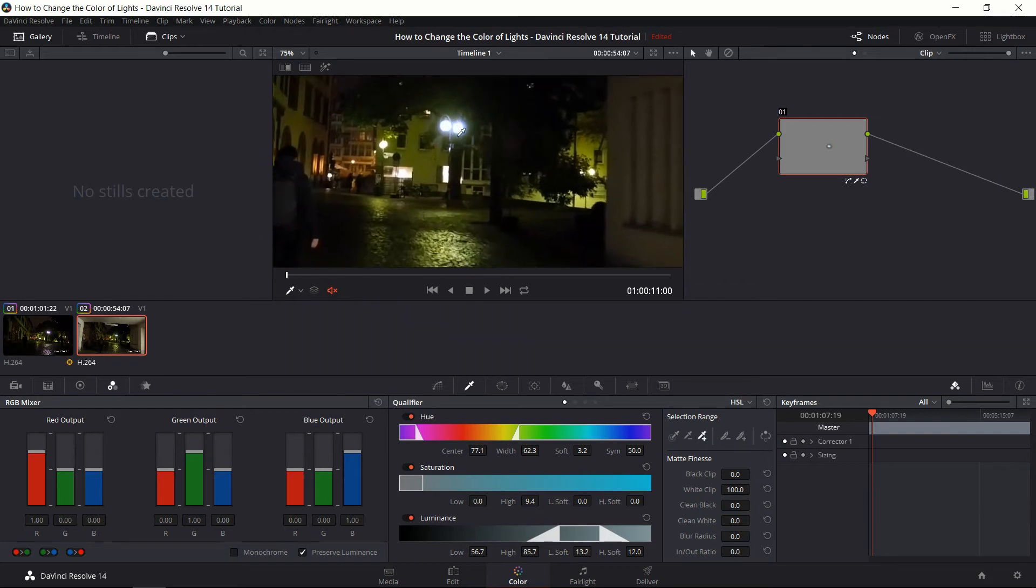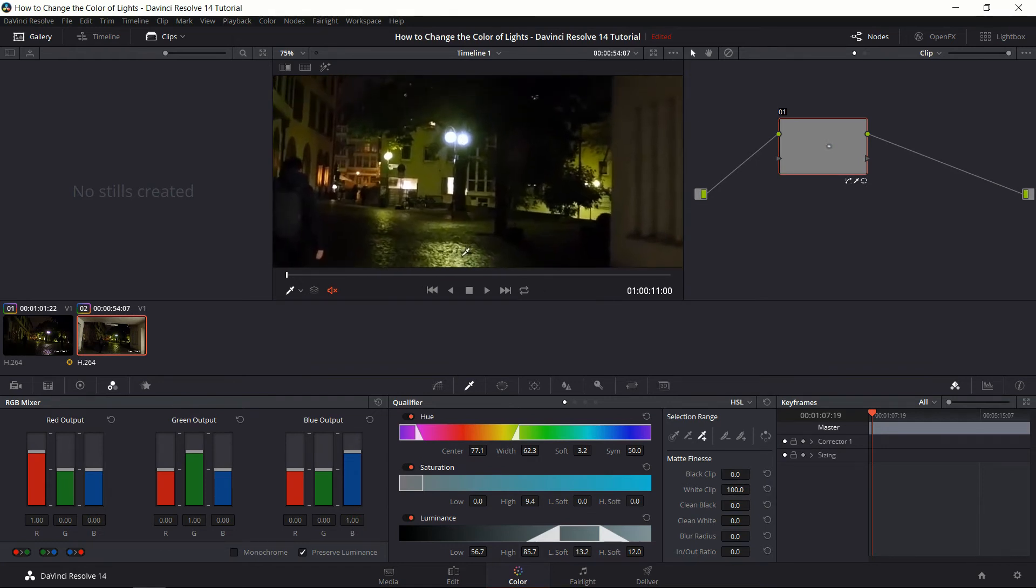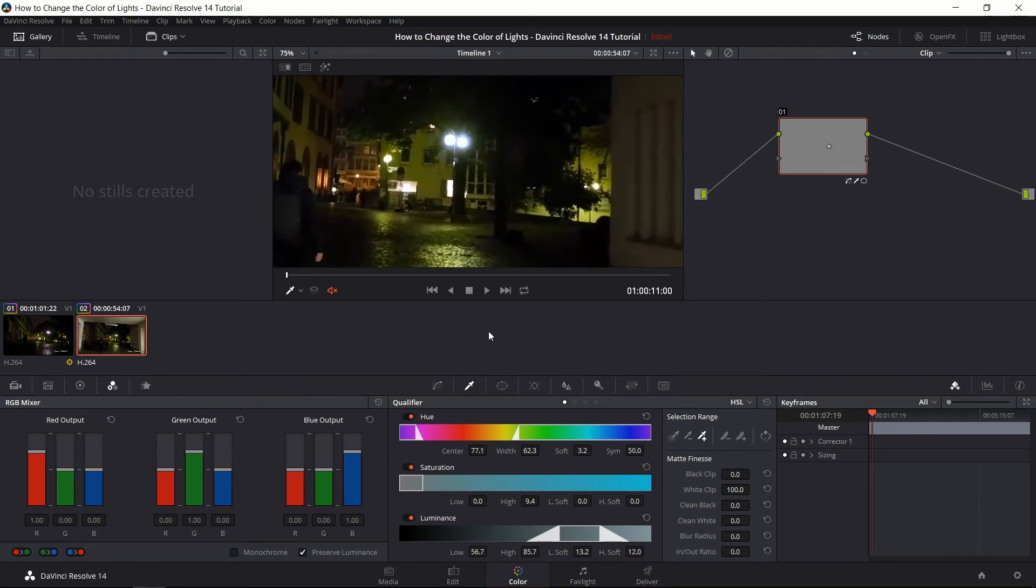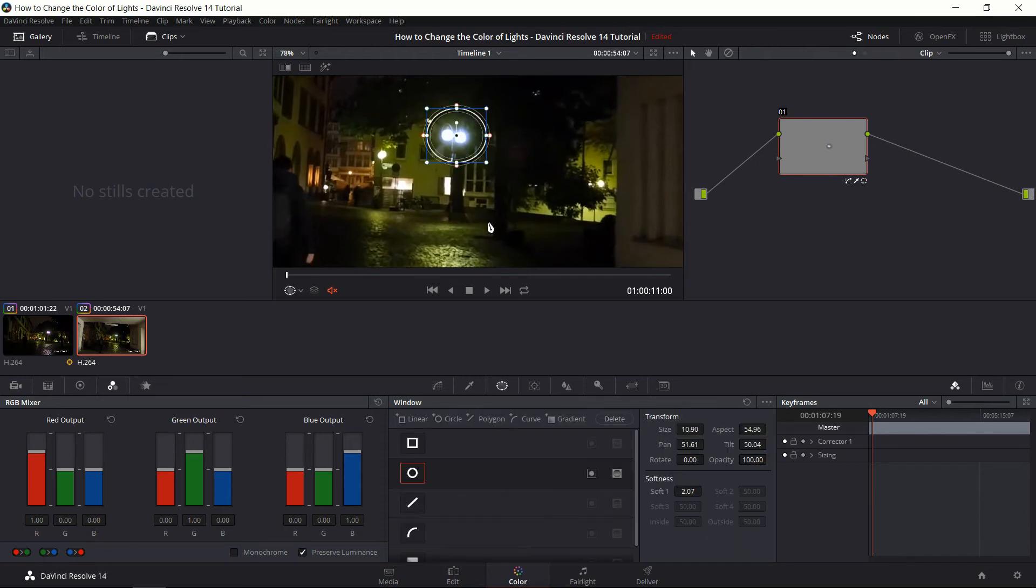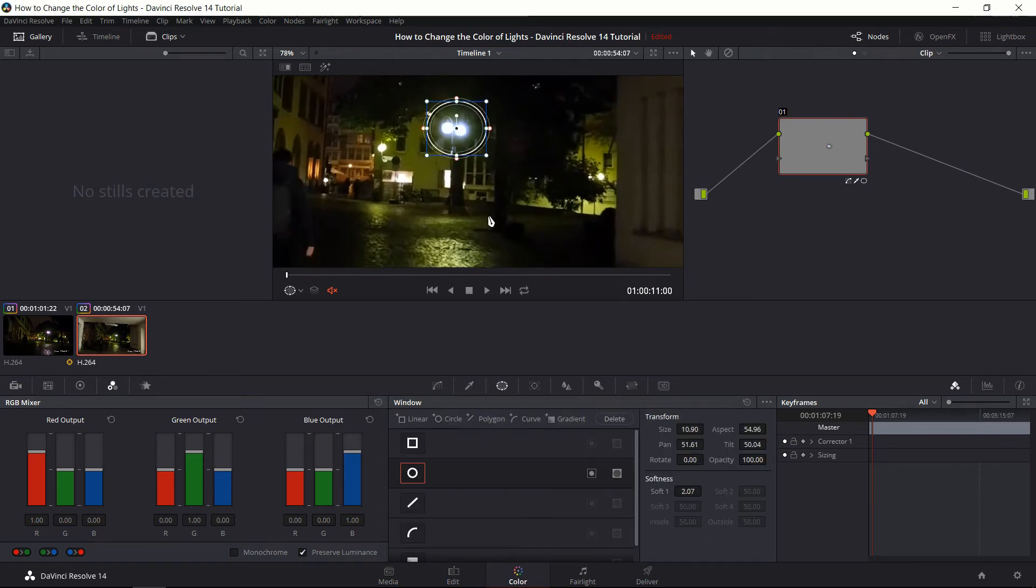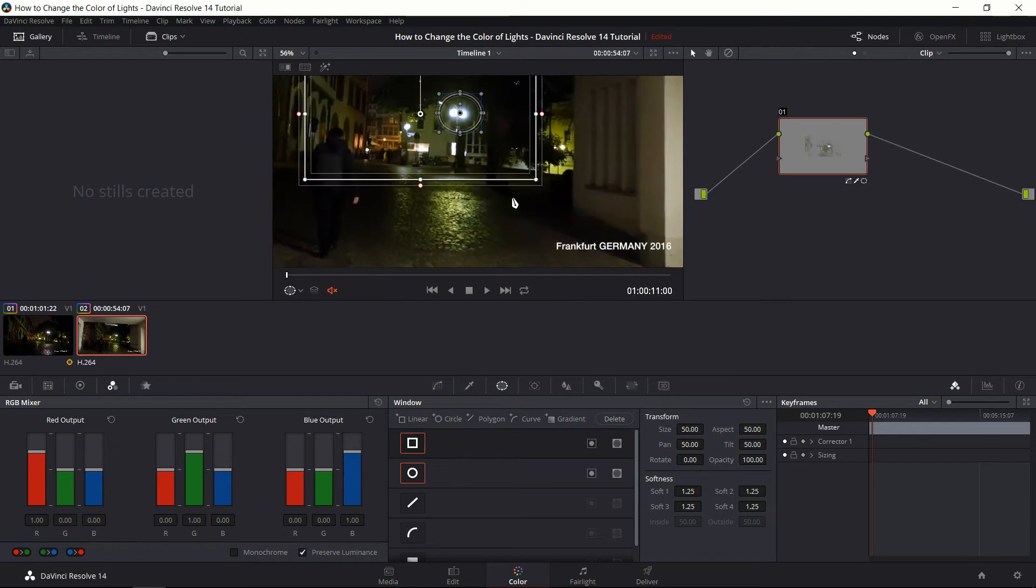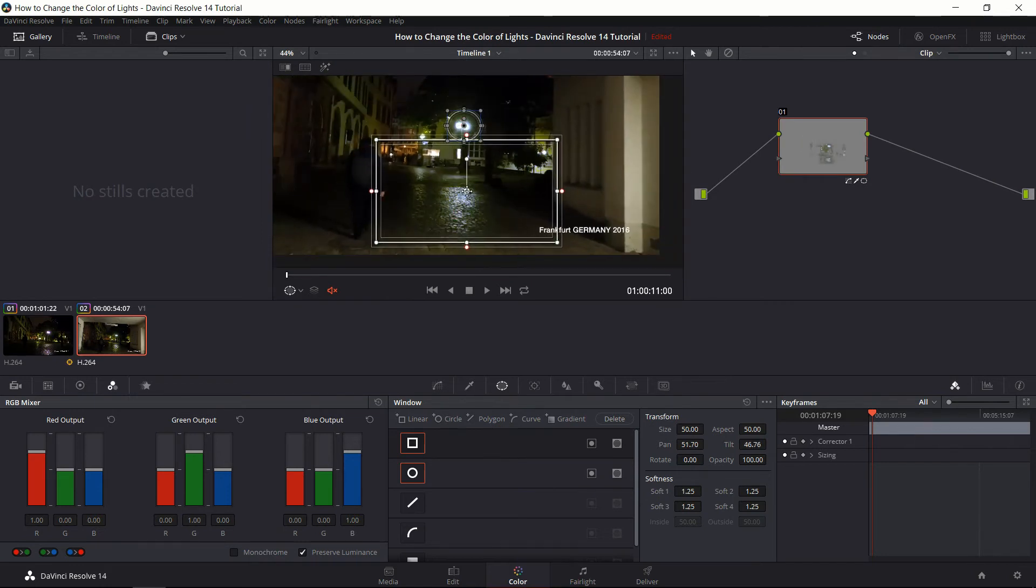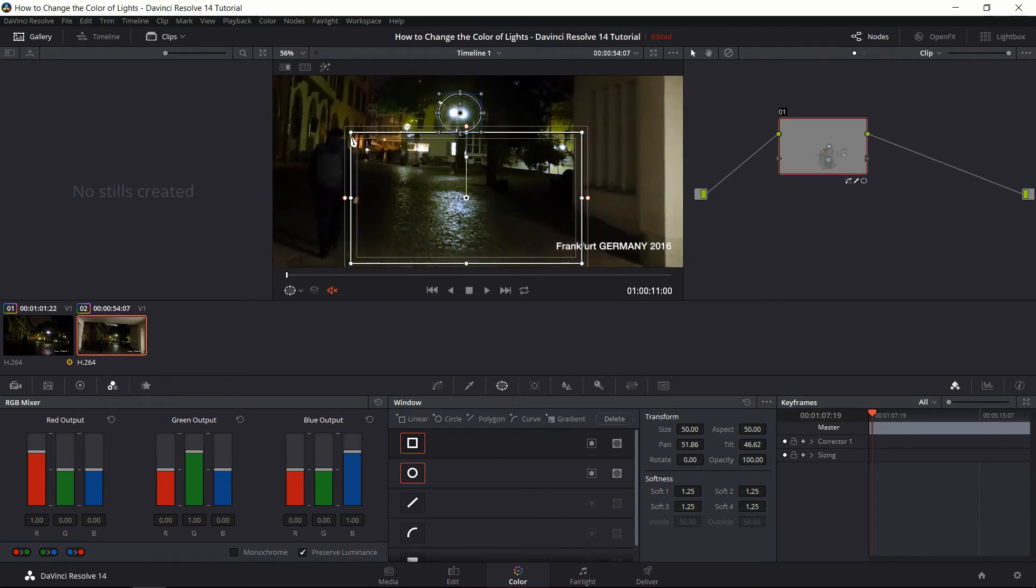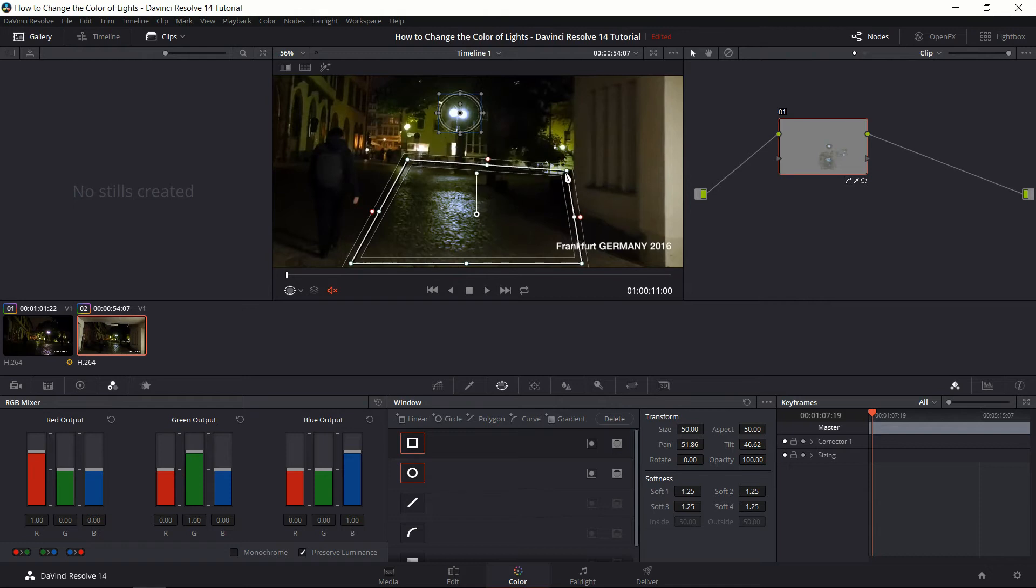However, now that the light has been changed and the light up there, it's not reflecting on the ground area like it was before as well. So to do that, we're going to need to add in a second power window. So I think we could use the linear power window pretty well here. So I'll go ahead and select that and move it down here where the light should be reflected. Now we can adjust the corners so the areas that are way off in the distance aren't really being affected here.